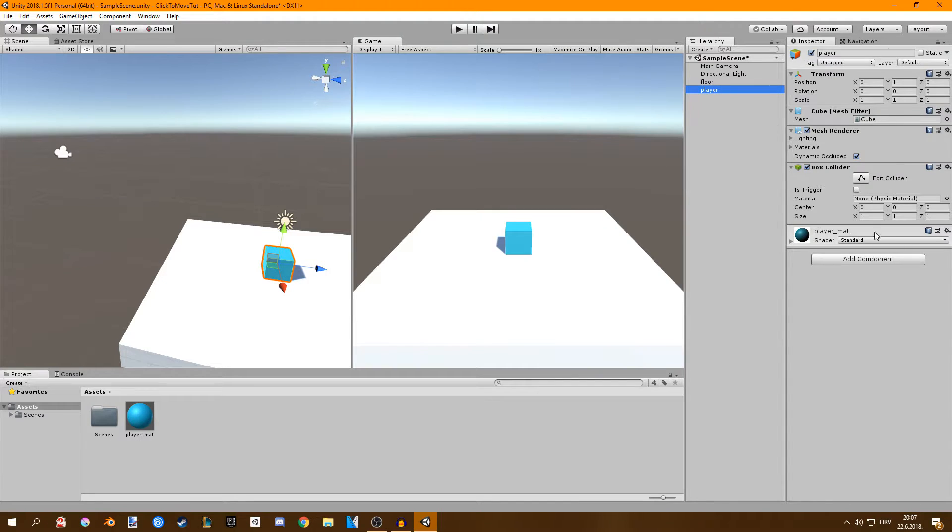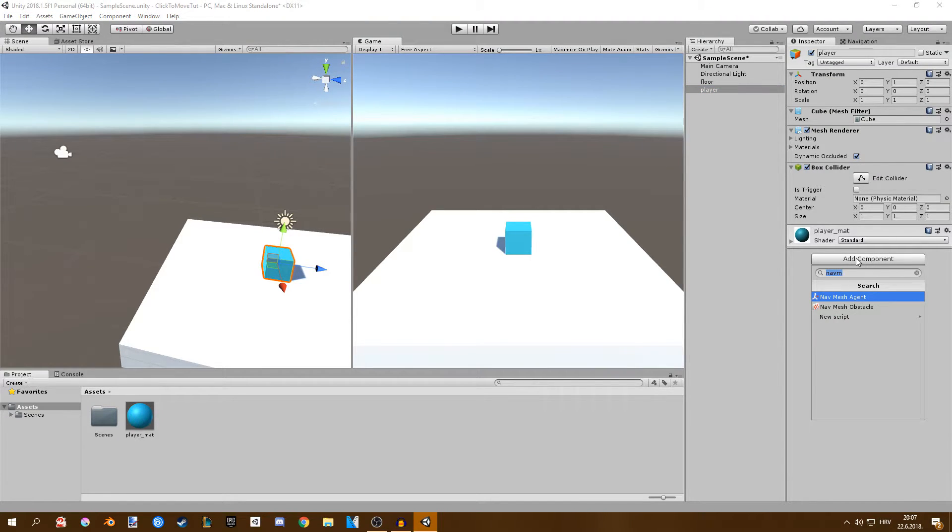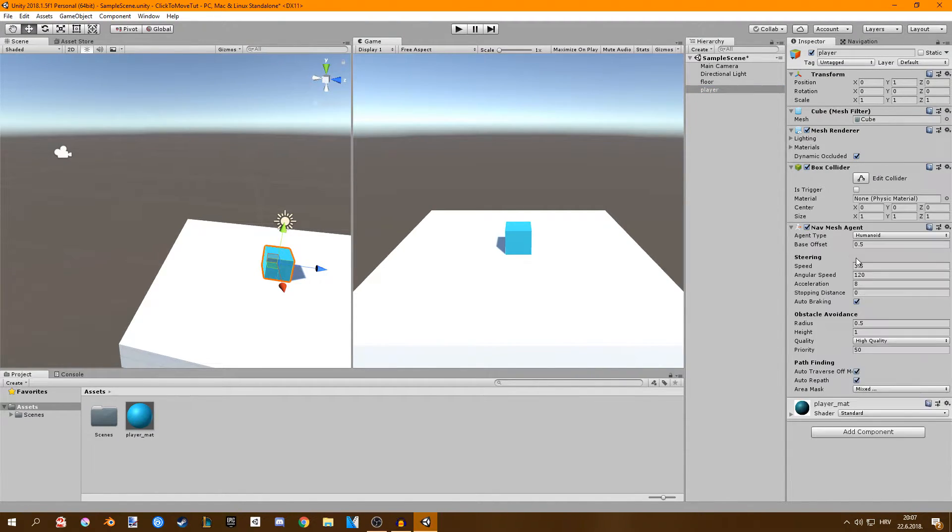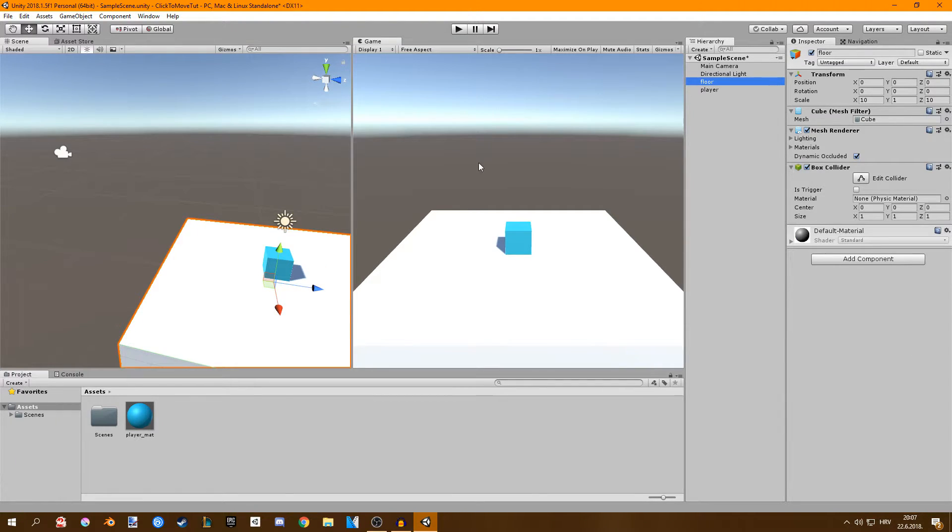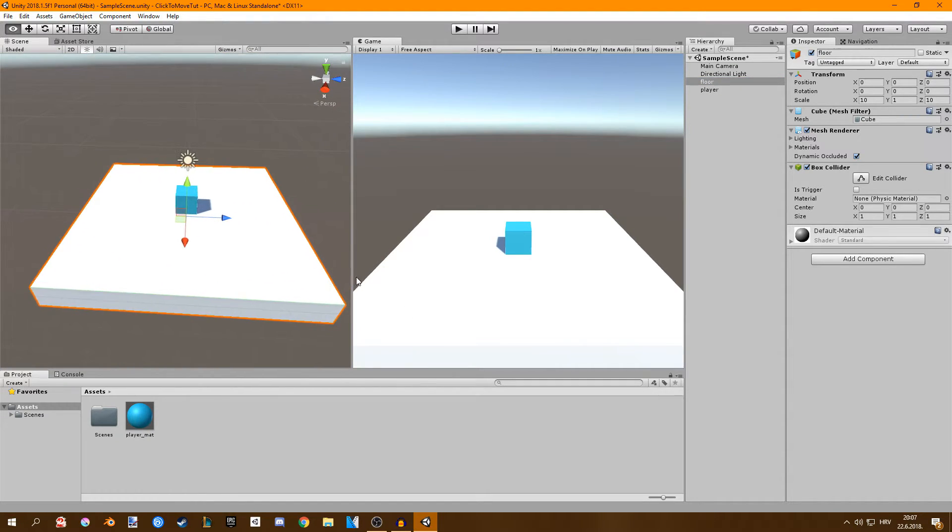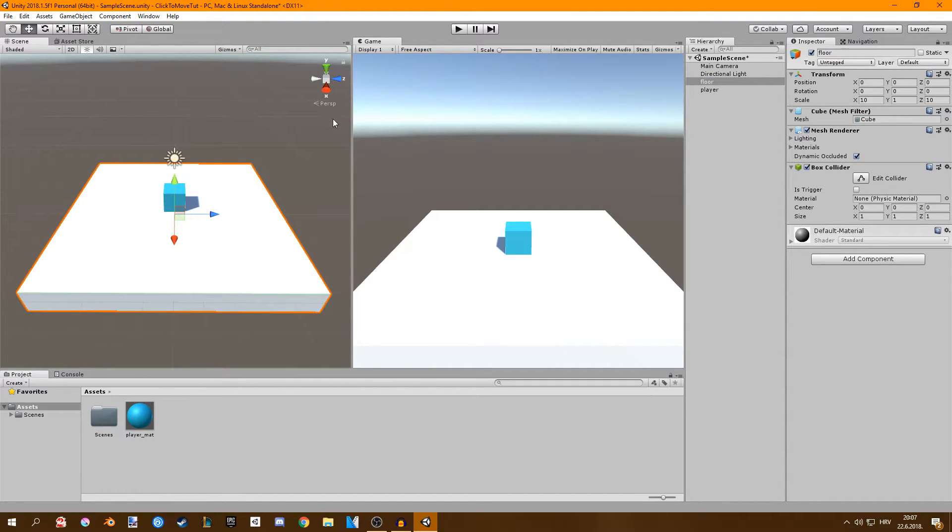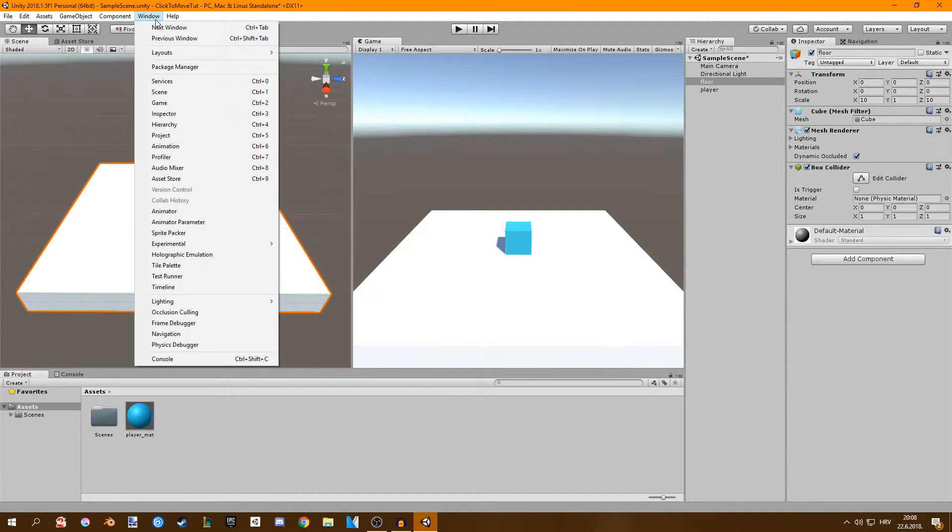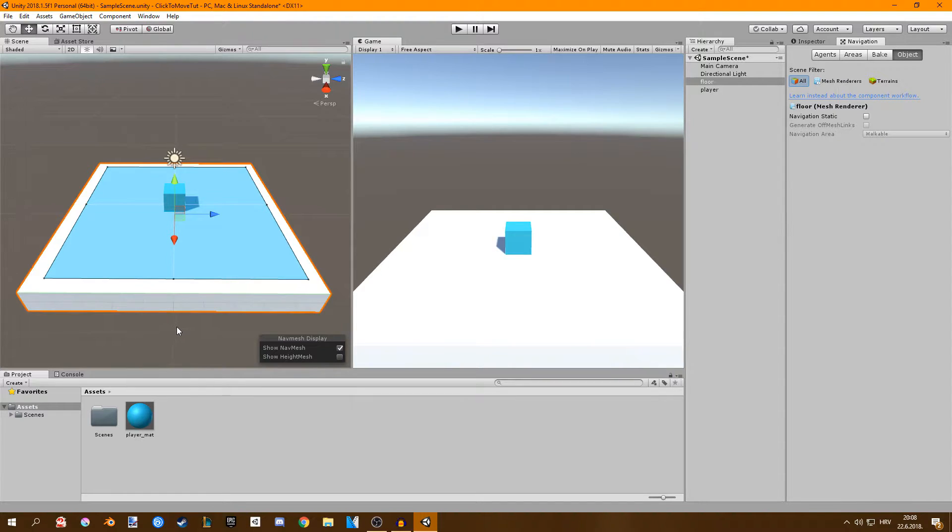I'll go to my player and add in a nav mesh agent component. This is going to allow us to move our player but now we have to bake a navigation mesh to our floor cube. If you go up to window and go navigation you'll get this window right here.